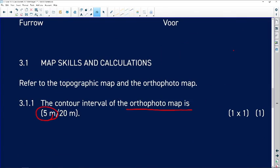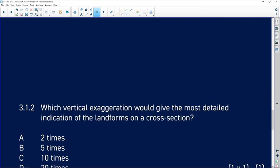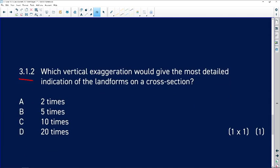Contours are lines joining places of equal height, always expressed in meters. Question 3.1.2: which vertical exaggeration gives the most detailed indication of landforms in a cross-section? The answer is D. To exaggerate means to enlarge — the more you enlarge the cross-section, the more detail you will see. So the correct answer is D.